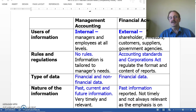The second main difference between the two is regulations and rules. In management accounting, there are basically no rules. Information is tailored to meet the needs of the internal users, while information for financial accounting has lots of rules and regulations, including the accounting standards and the Corporations Act.